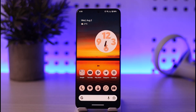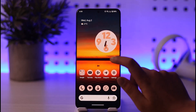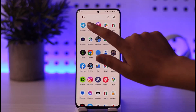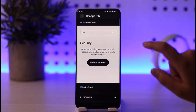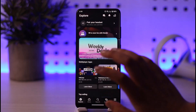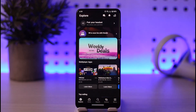Now without any further delay, we'll step into our video. What we will do is first of all go ahead and open our Meta Quest app. Once we have gotten our Meta Quest app open, it's basically gonna look like this on the home page.